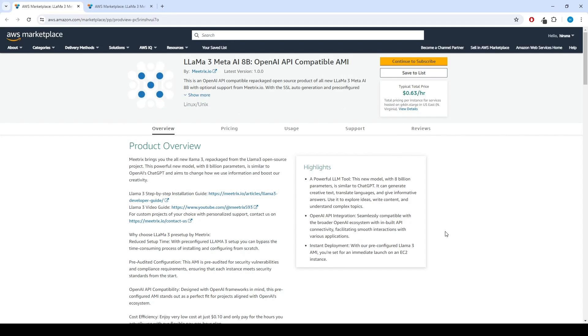Llama 3 products consists of language models with 8B and 70B parameters that can support a broad range of use cases. These models offer new capabilities, including improved reasoning.